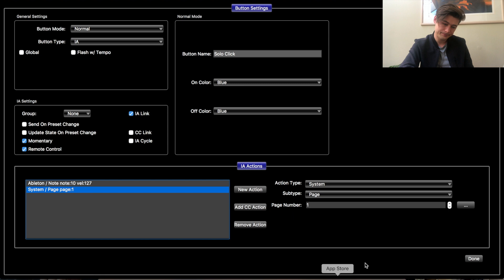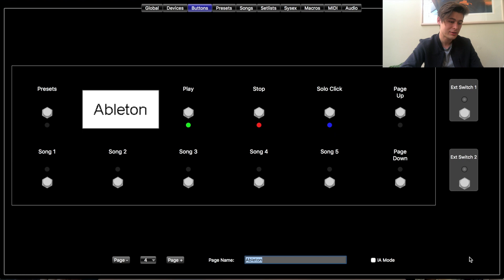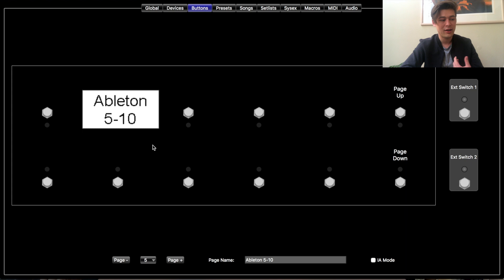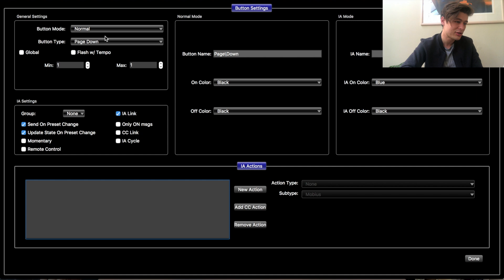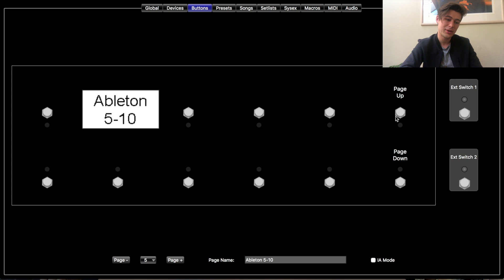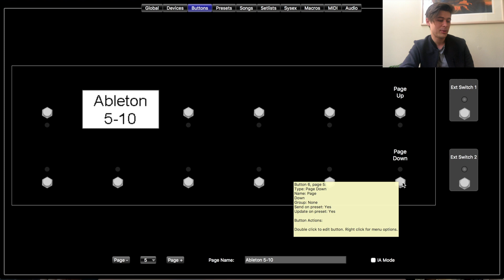Over here we have Page Up and Page Down. For Page Up, you have Normal and the button type I picked is Page Up — if you press that it's just going to go up to Ableton 5 through 10, which I haven't set up yet because I haven't needed more than five songs. For Page Down, I changed the button type to Page Down — all this is going to do is go down to my switches page. The idea is if I'm on page 5 and I need to hit song 4, I press page down and it gets me there.